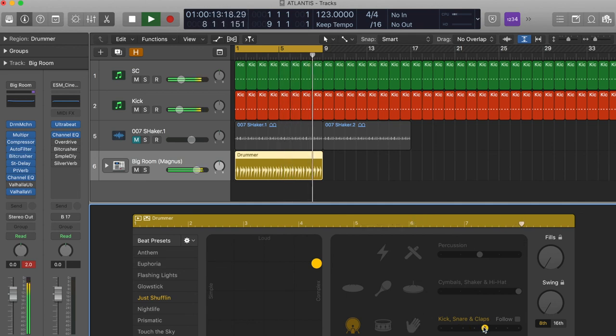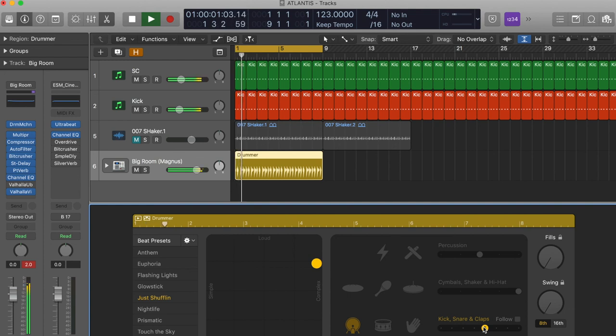Interesting patterns just by changing up the different samples that you use in the drummer tracks.